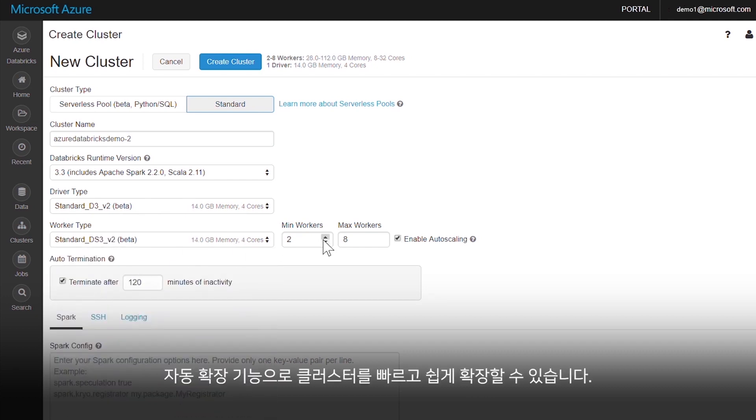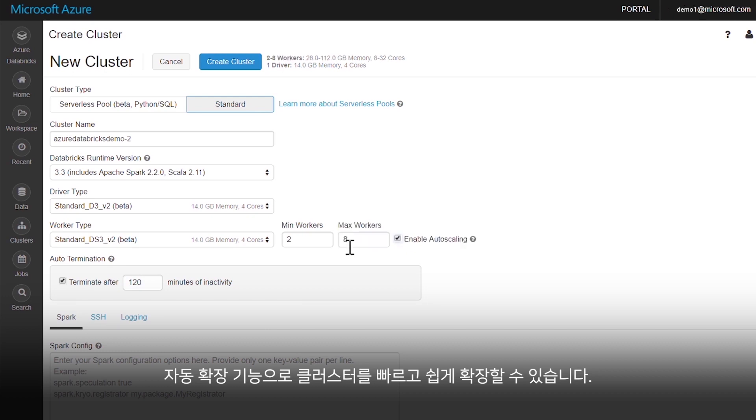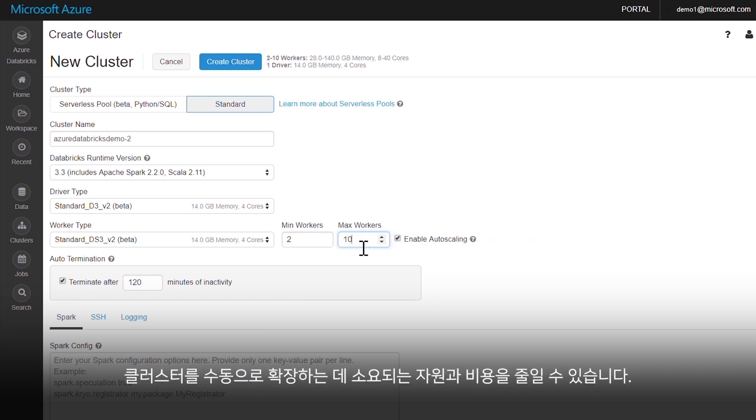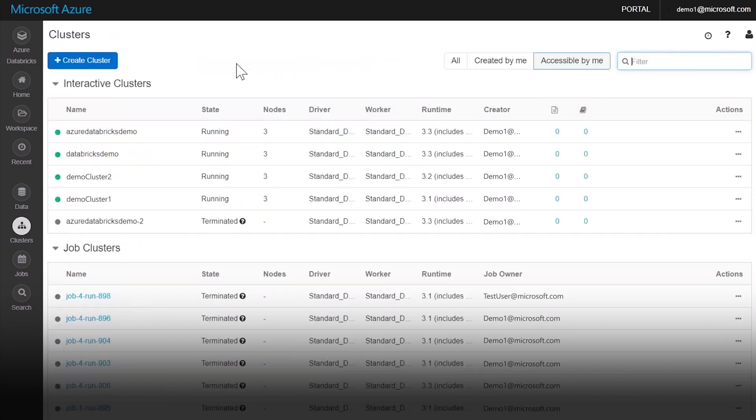The auto-scaling feature makes scaling clusters fast and easy. It also helps reduce resources and costs associated with scaling clusters manually.